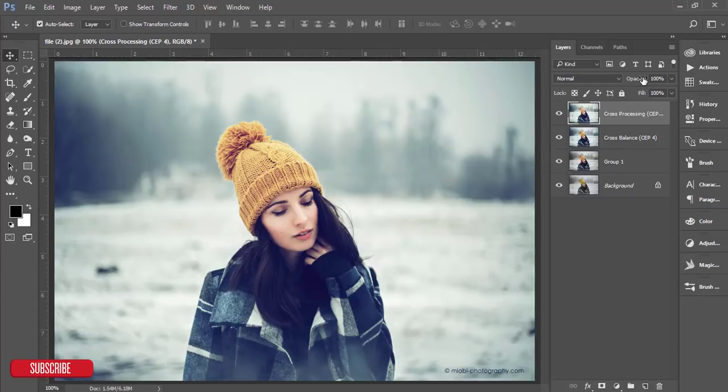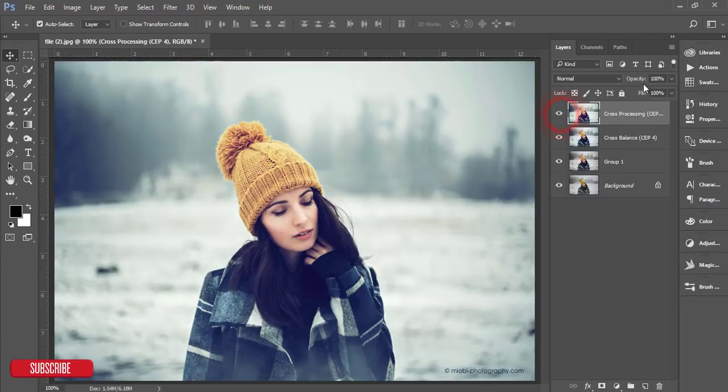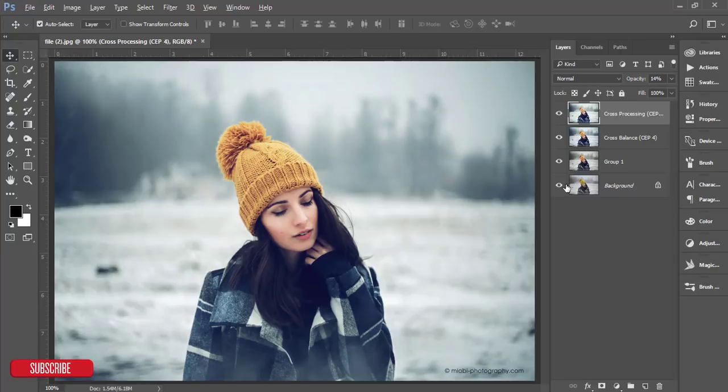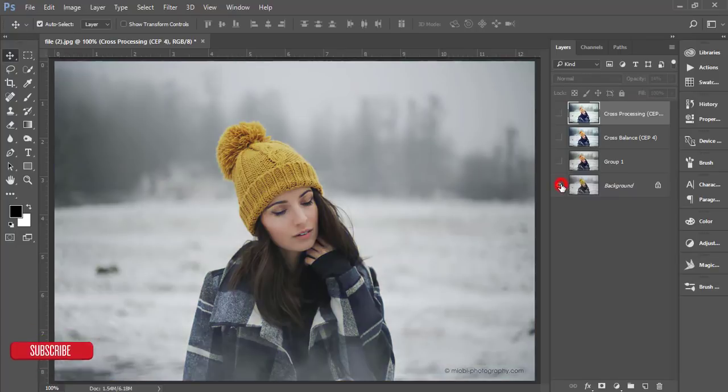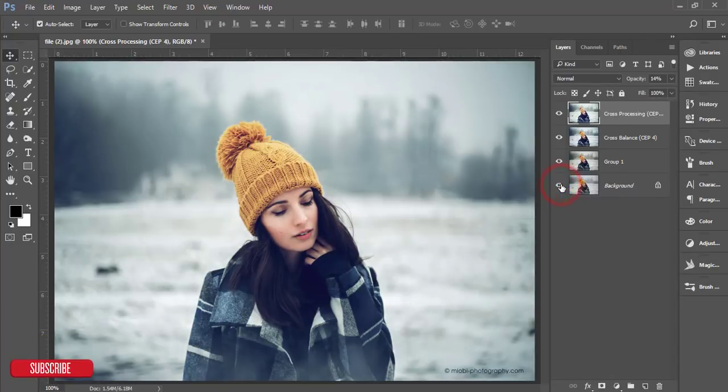But in this case I'll reduce the opacity of this one. And now you'll get before one and after one.